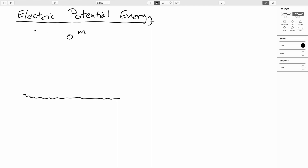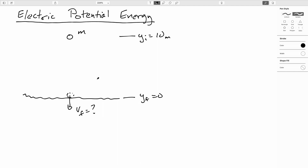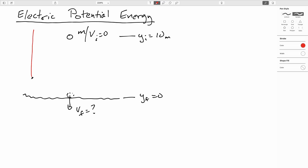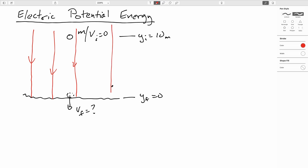Let's say you drop a ball from an initial height of 10 meters and let it fall towards the ground. Just before it hits the ground, what is the final speed if we drop the ball from rest? Remember, we're sitting in a uniform gravitational field, so let's go ahead and draw in gravitational field lines — not electric field lines, these are gravitational field lines — and we'll label them G.